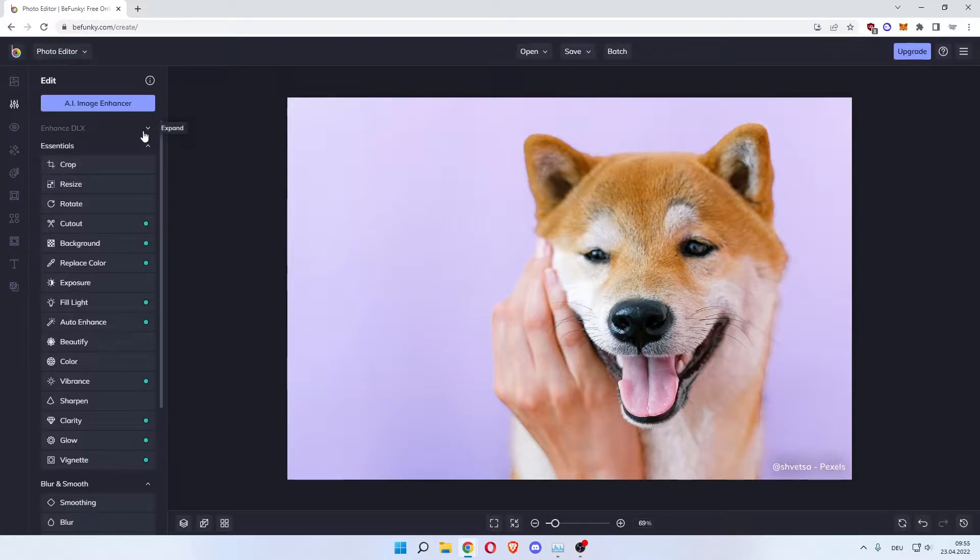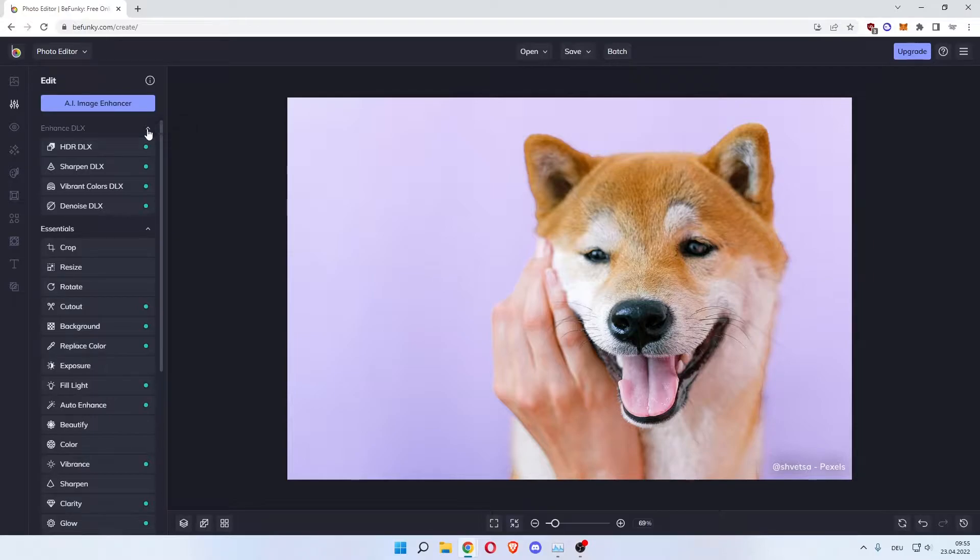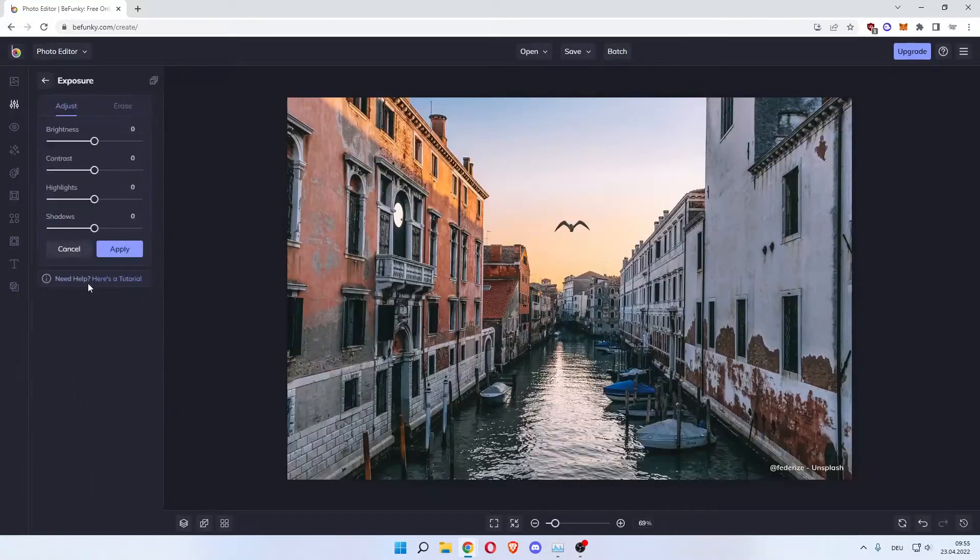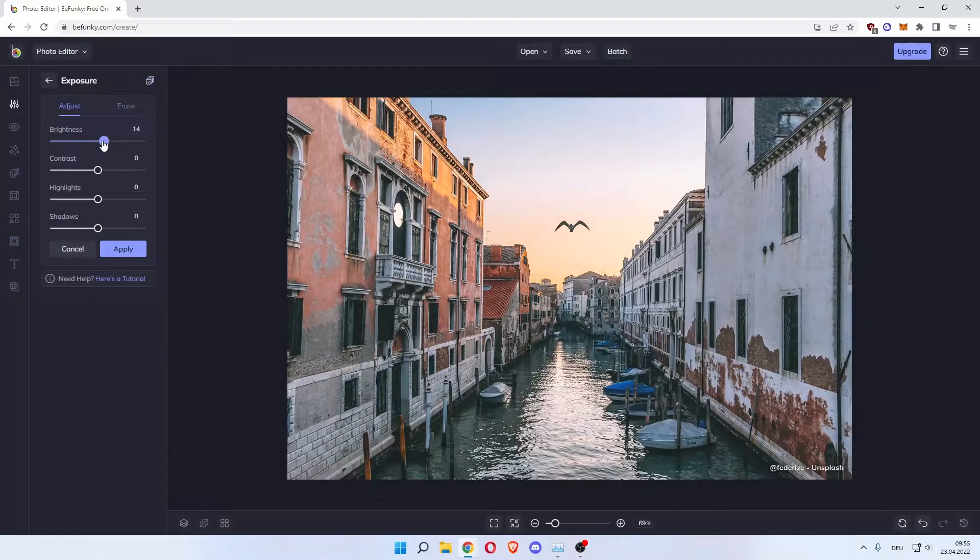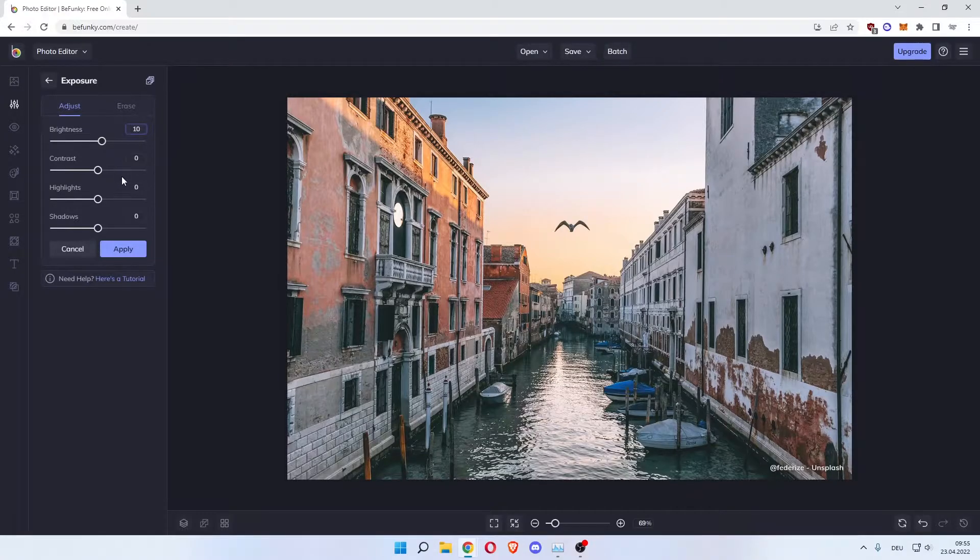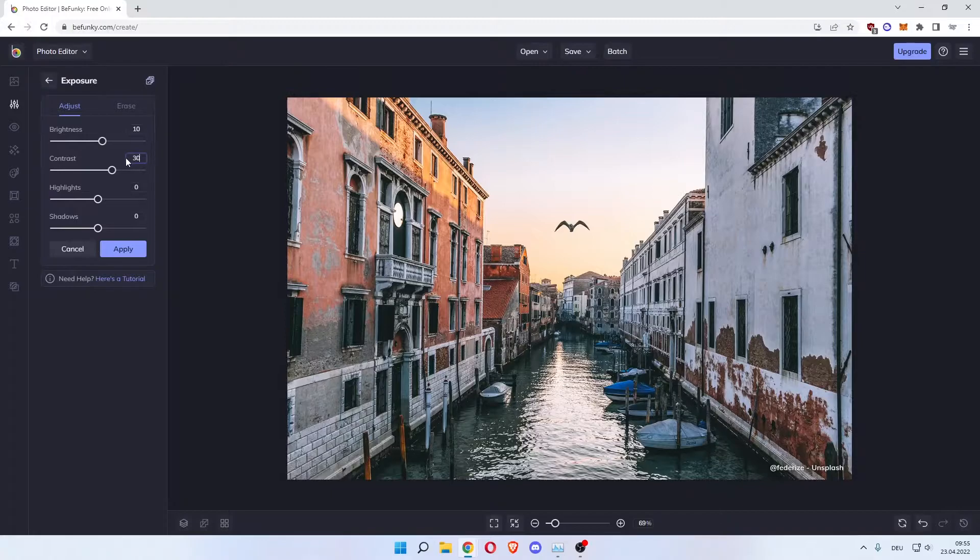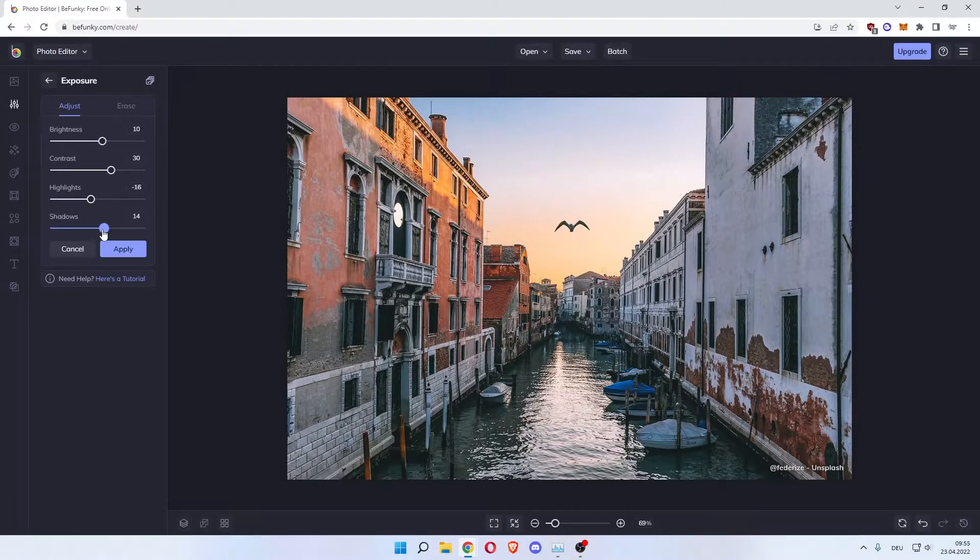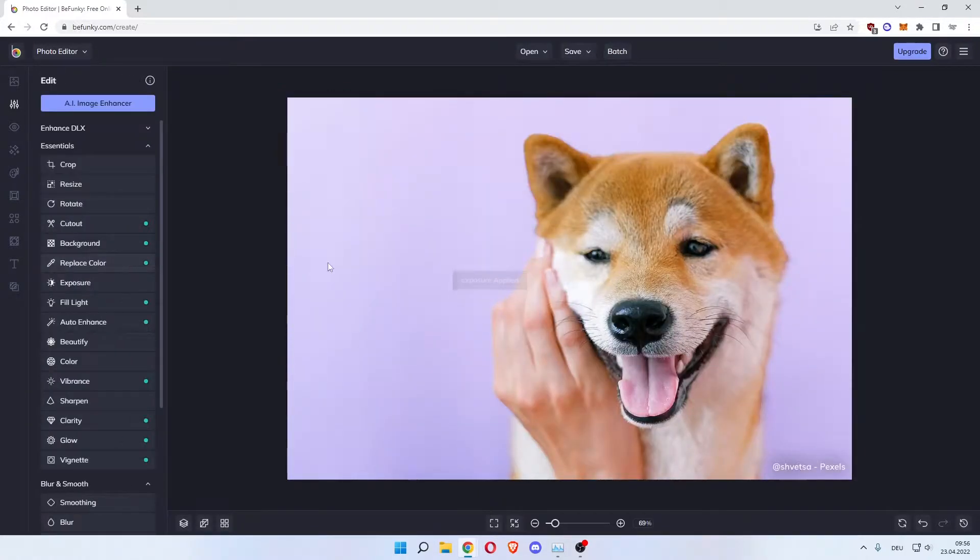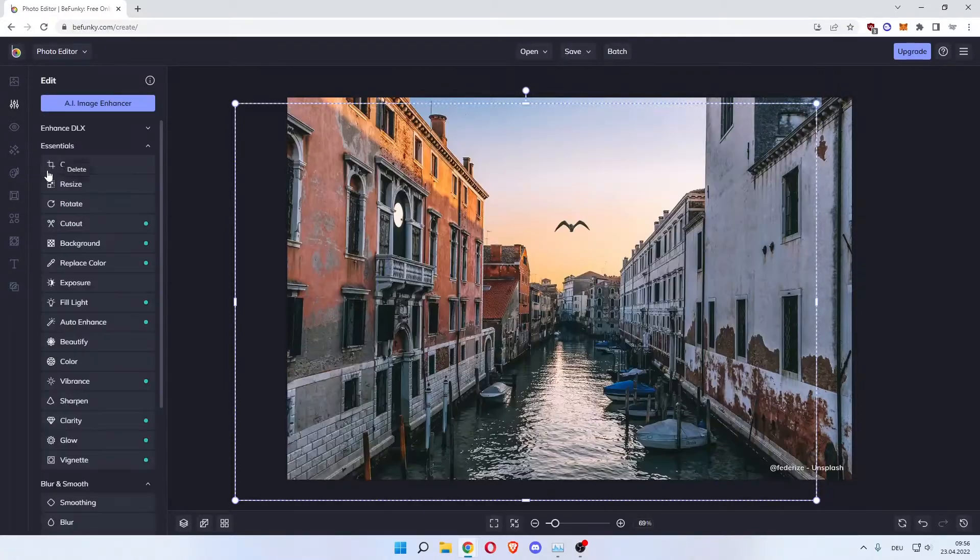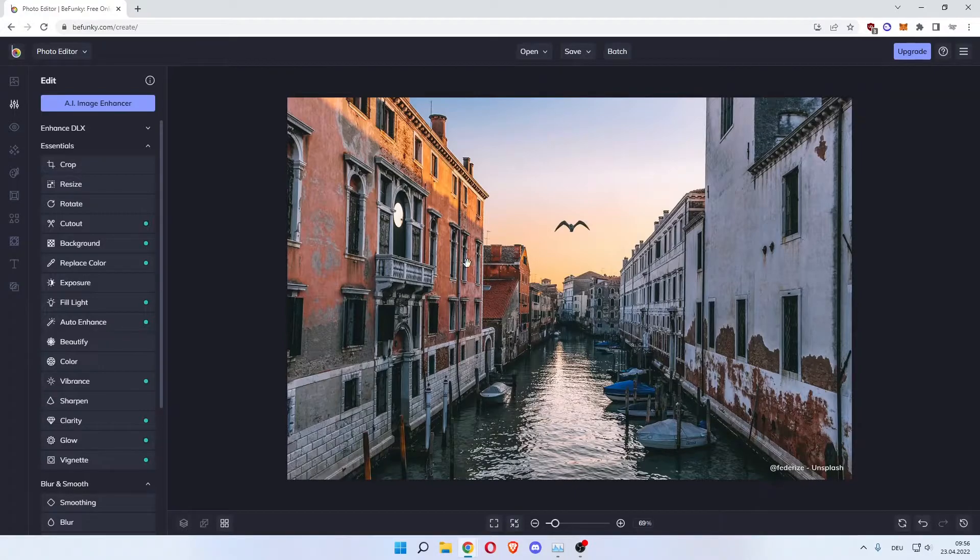As you can see enhance the XL. These are all for the paid version only which you can upgrade in the top right here, but under essentials you can crop, resize, rotate. You can change the exposure which we're going to do. Change the brightness a bit. Let's say 10. Then the contrast. Contrast to 30. Let's say highlights. Make it a bit darker and then add a couple of shadows. Minus seven. Click apply. Now let's just delete this picture. Now as you can see our background now changed in exposure.